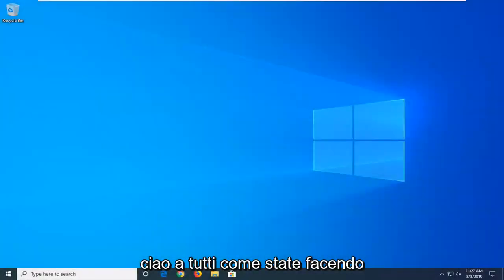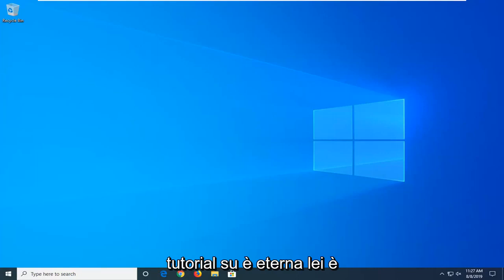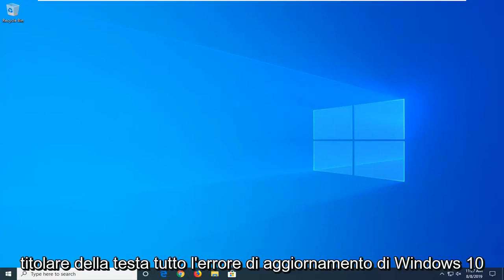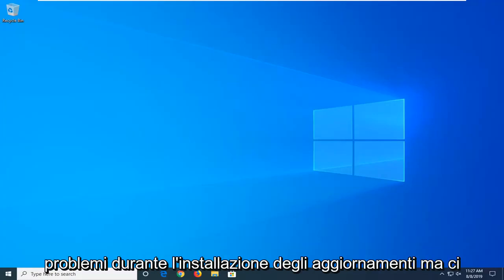Hello everyone, how are you doing? This is MD Tech here with another quick tutorial. In today's tutorial I'm going to show you guys how to hopefully resolve the Windows 10 Update Error 0x8007424.